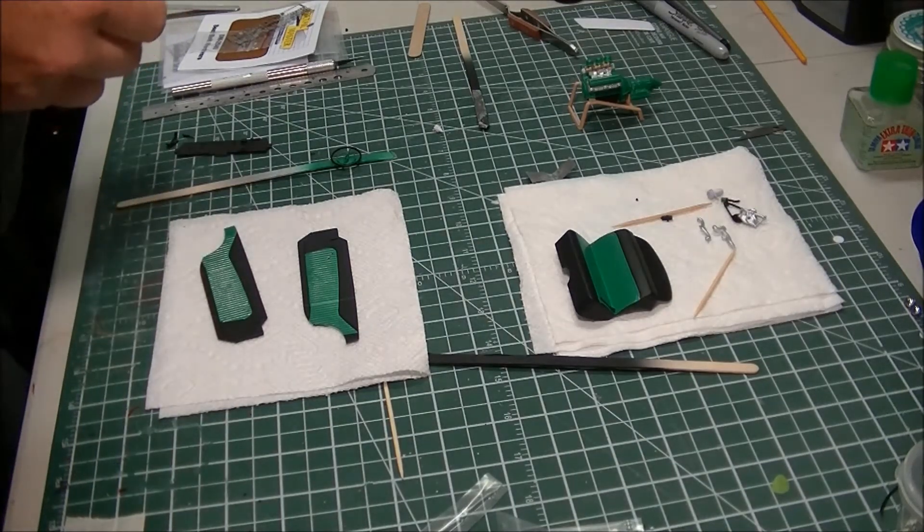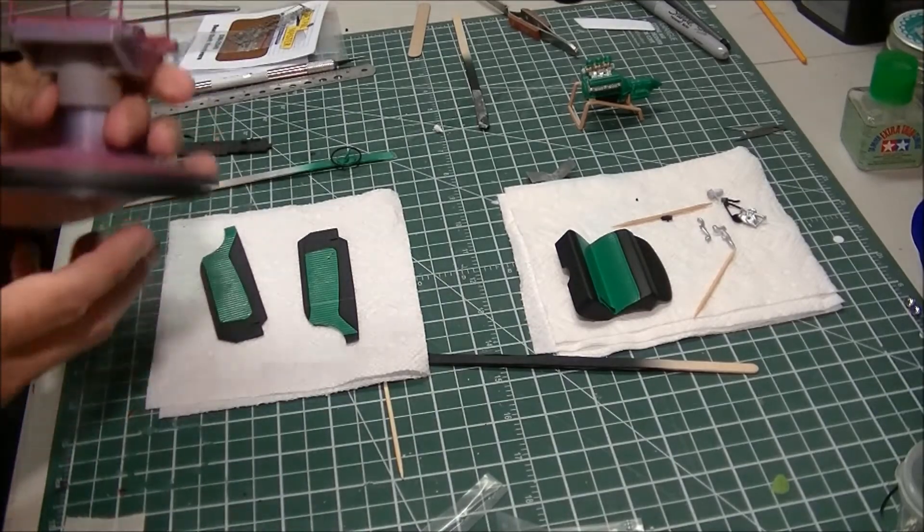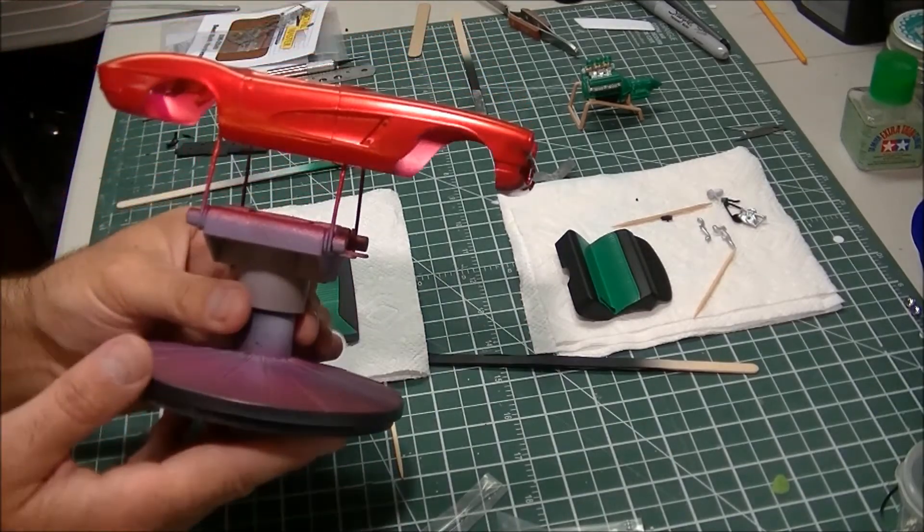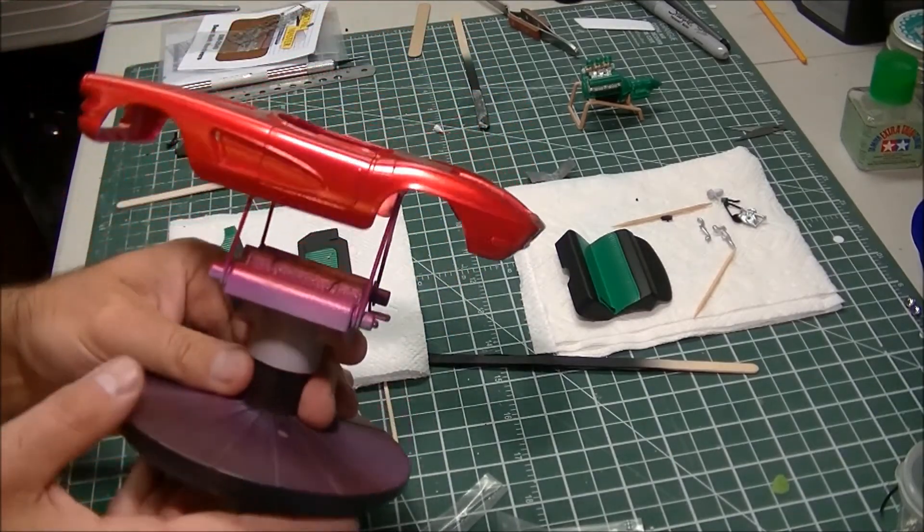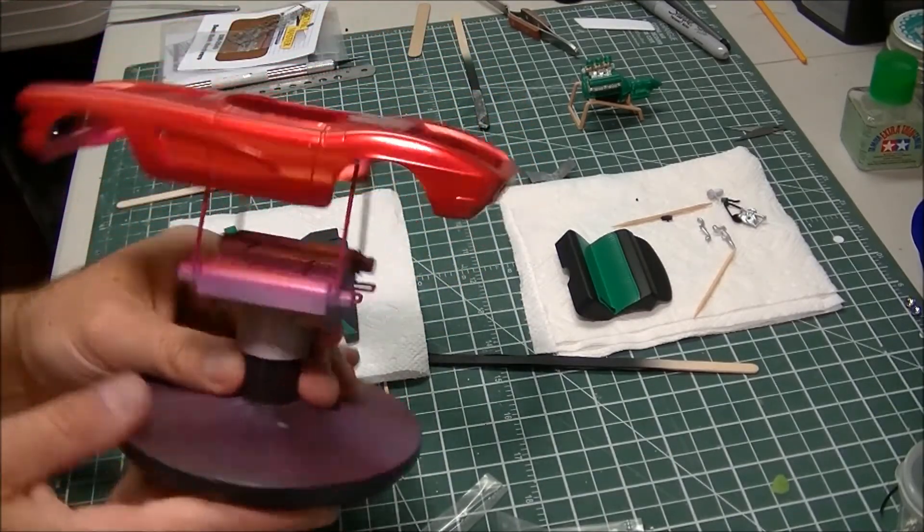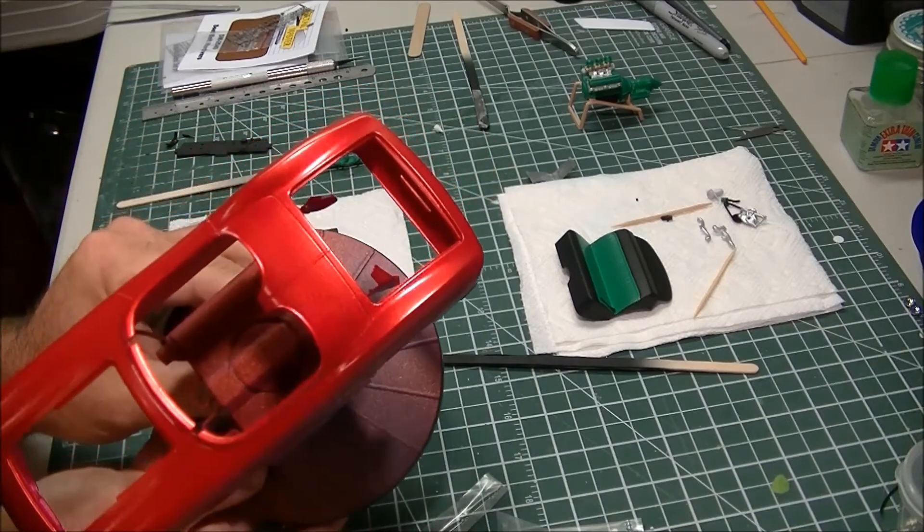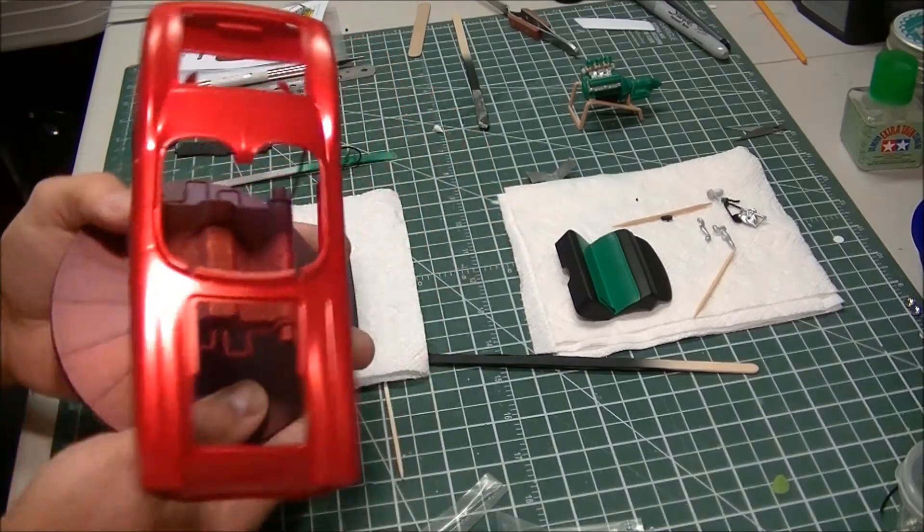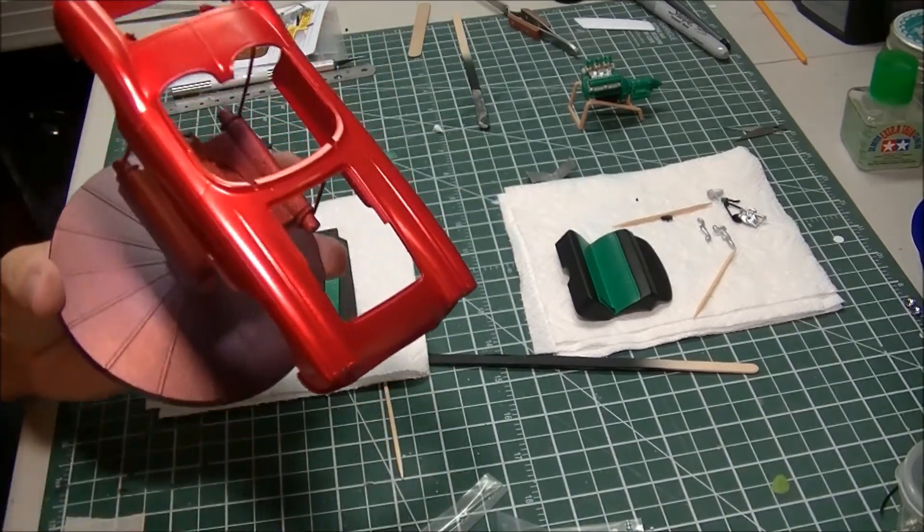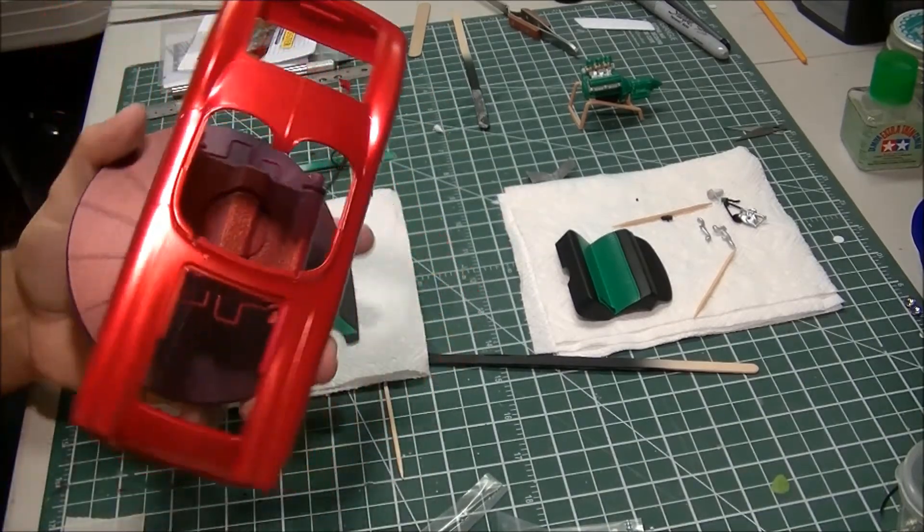Another little update. I threw some paint on the Chevy cheeseburger build here. As I was waiting for stuff to dry on that one, I thought I had the airbrush out, I might as well let it rip.